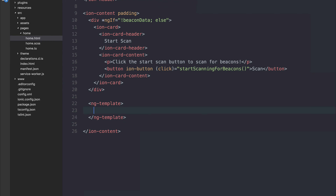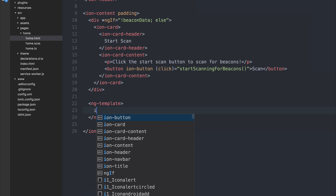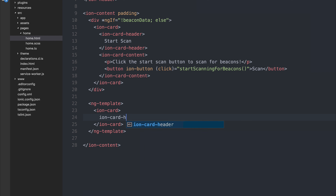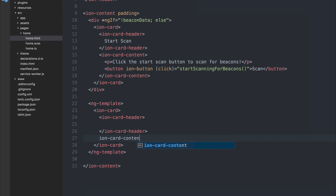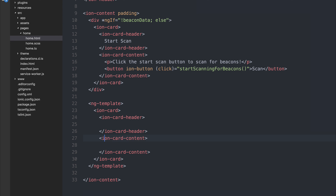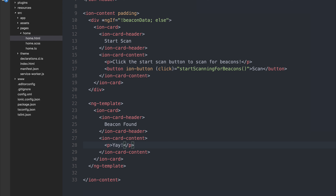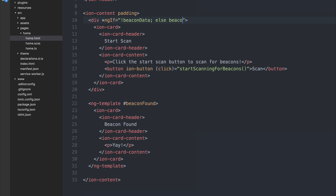Inside the ng-template we want to display the beacon data. It would be a good idea to put this into its own component and we will in future videos. For now, let's have an ion-card with an ion-card-header showing information and metadata about the beacons. Inside ion-card-content we'll also have some data about the beacons — for now we'll just say 'Beacon Found' with a paragraph tag saying 'Yay' because we've found a beacon. We give our ng-template a template variable using the hashtag: #beaconFound. So now we're saying if there's no beacon data show this card, but if there is beacon data show beaconFound.